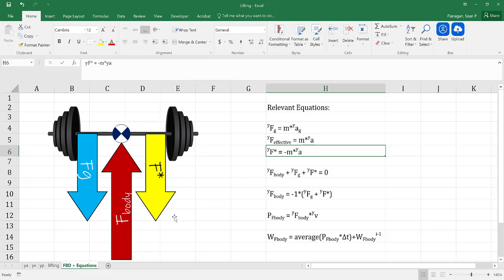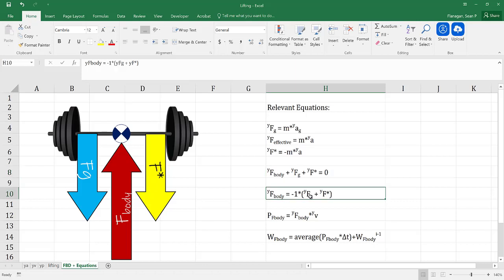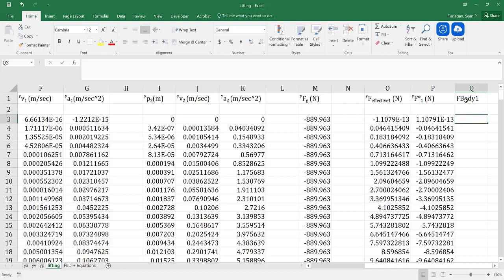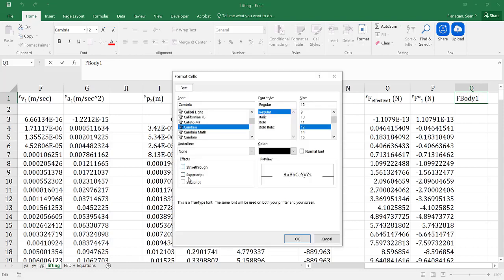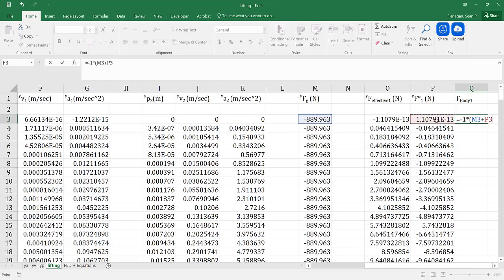Next, I need to determine the force that your body needs to produce on the barbell. We know the force produced by your body plus the force due to gravity plus the inertial force equals zero. Therefore, the force your body needs to produce on the barbell is equal to negative 1 times the force due to gravity plus the inertial force. I'll return to my data, calculate that, and drag it all the way down.